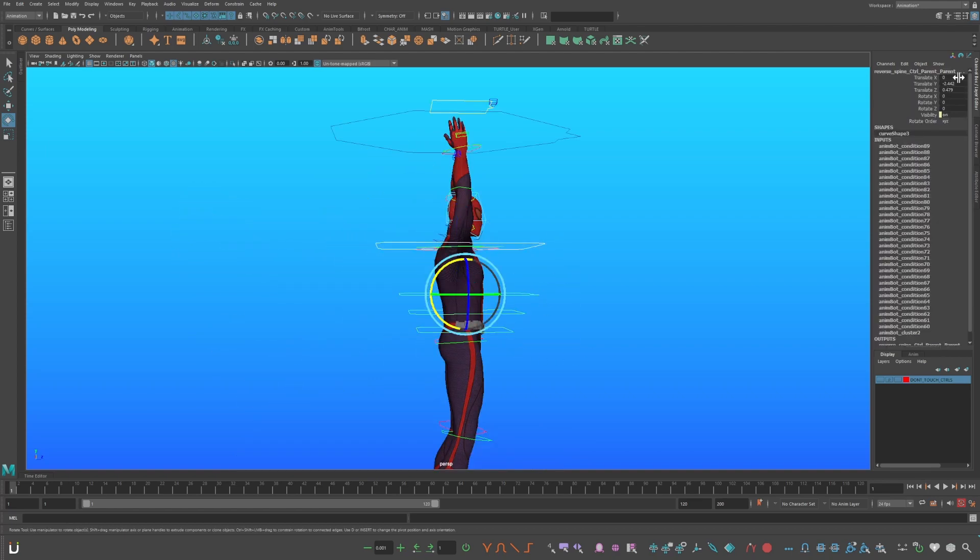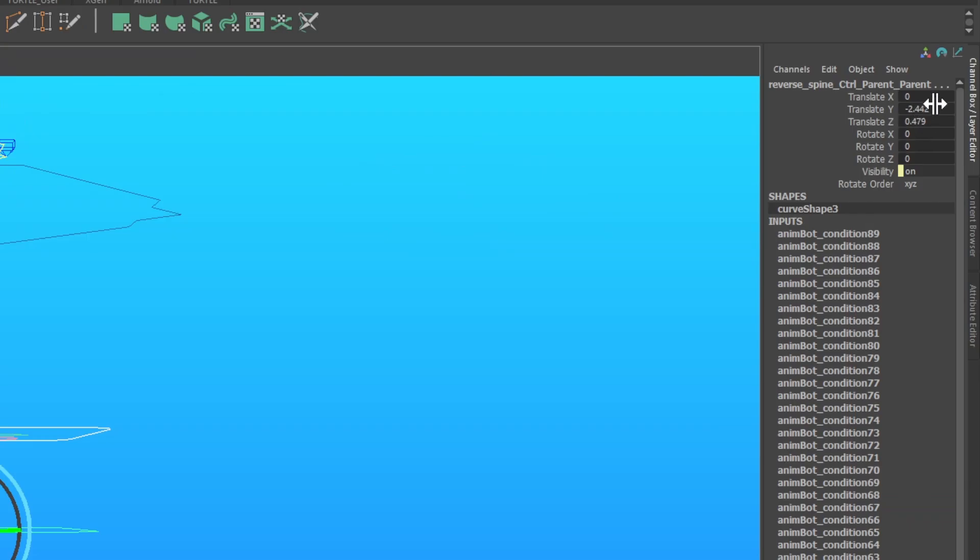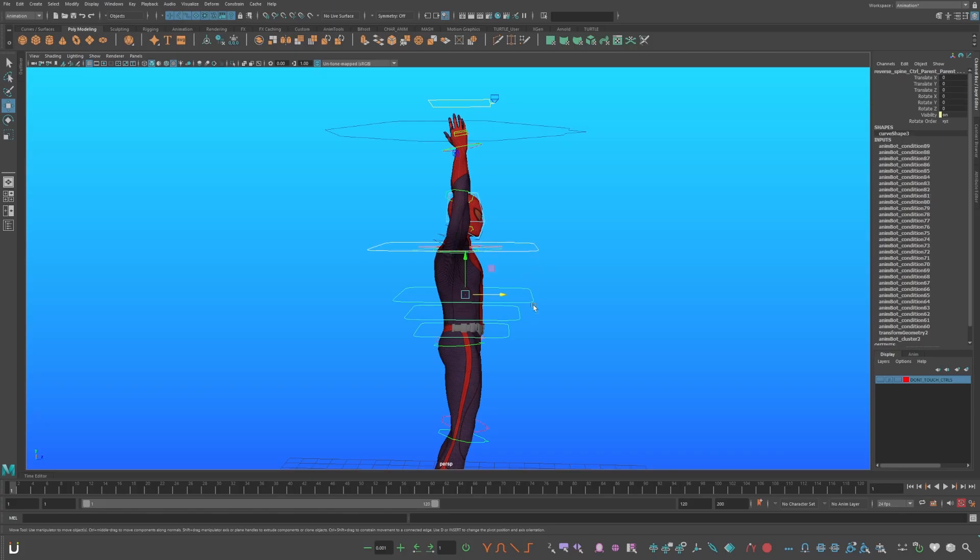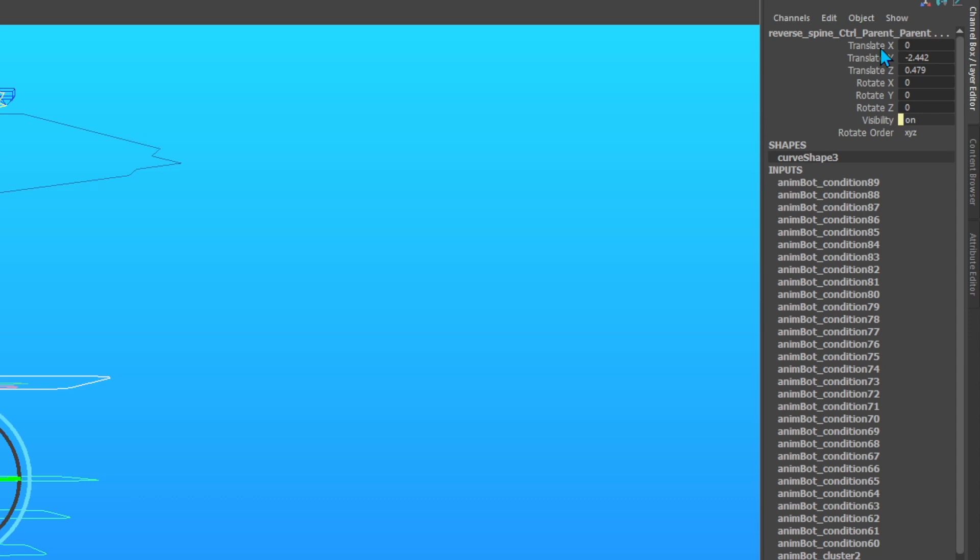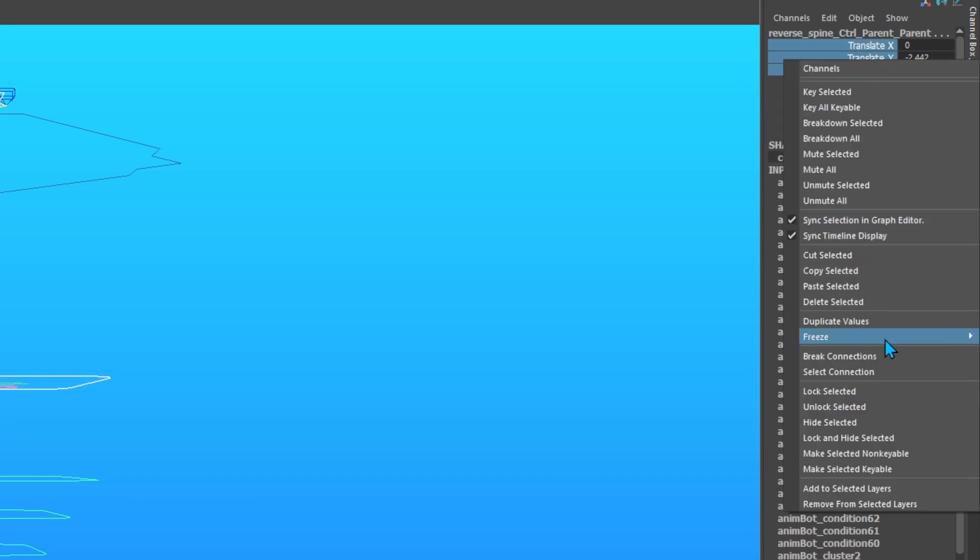When you select the temp controls, and look at their values. You will see that there are values on translation, but not on rotation. Select your temp controls. Go up to their values, and there should be translation values here. Right click, go to freeze, and select translations.